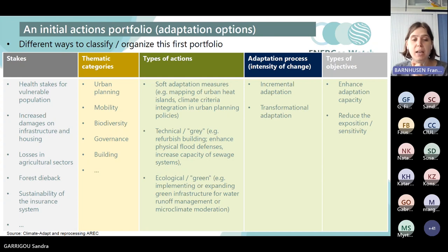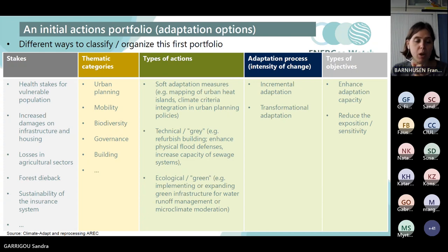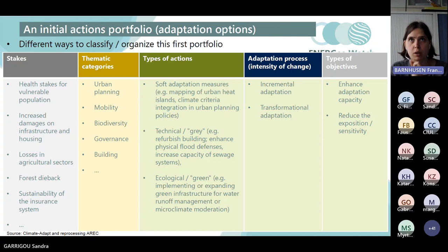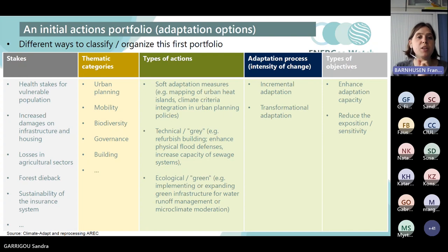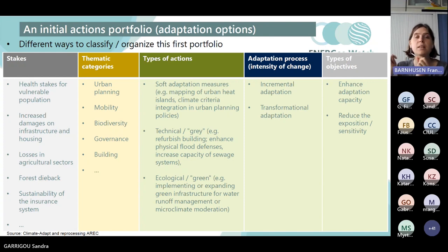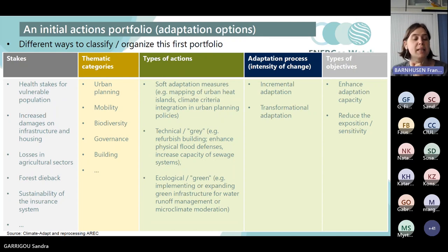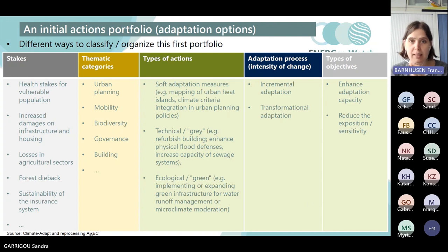Finally, we have the ecological or green solutions — everything related to green infrastructure and especially nature-based solutions. Usually the objective is that in your portfolio and action plan, you will not have only one type of action — for example, only soft adaptation measures with no infrastructure-related actions. The idea is to have a mix between these different categories to balance out the different actions in your plan.